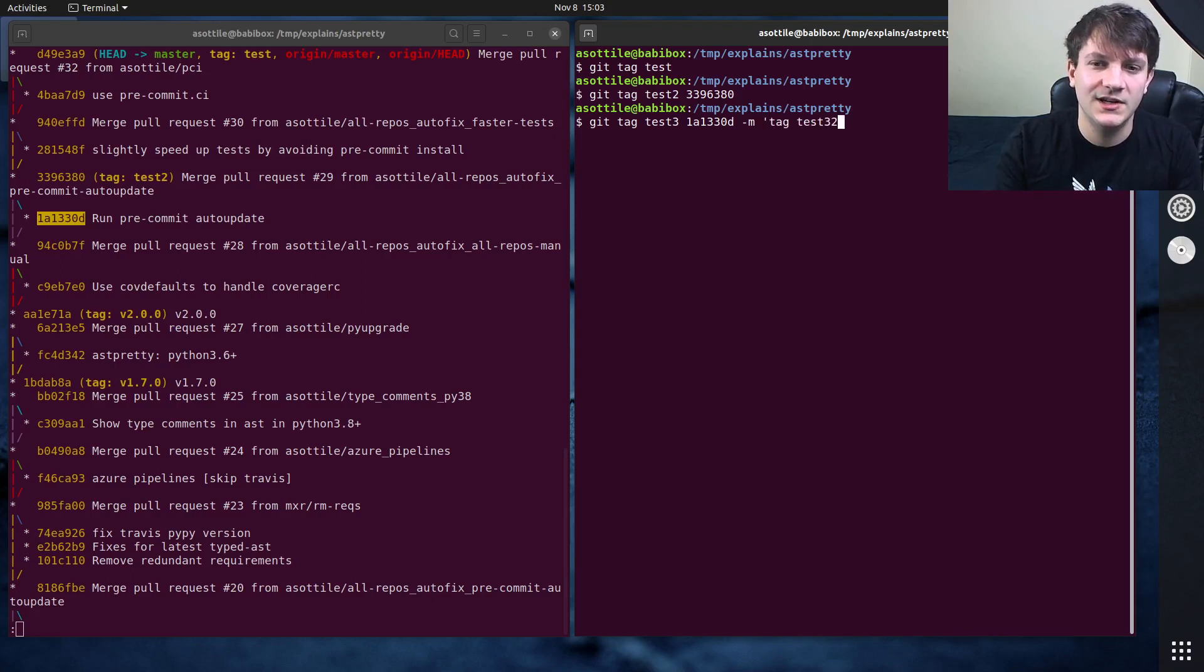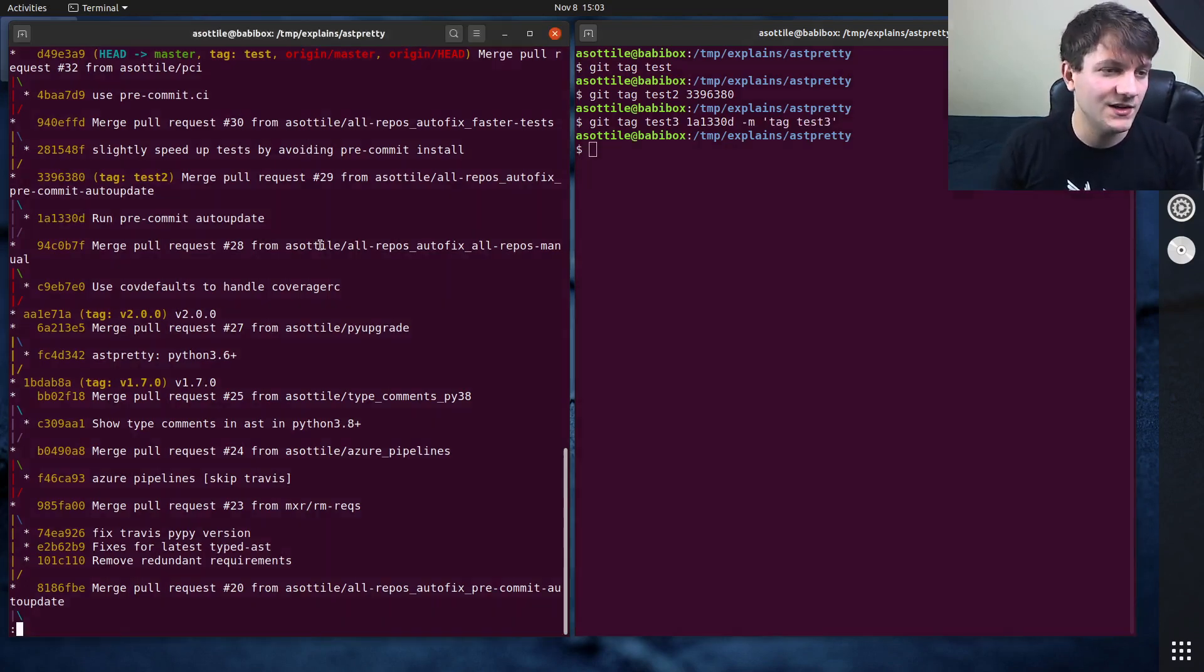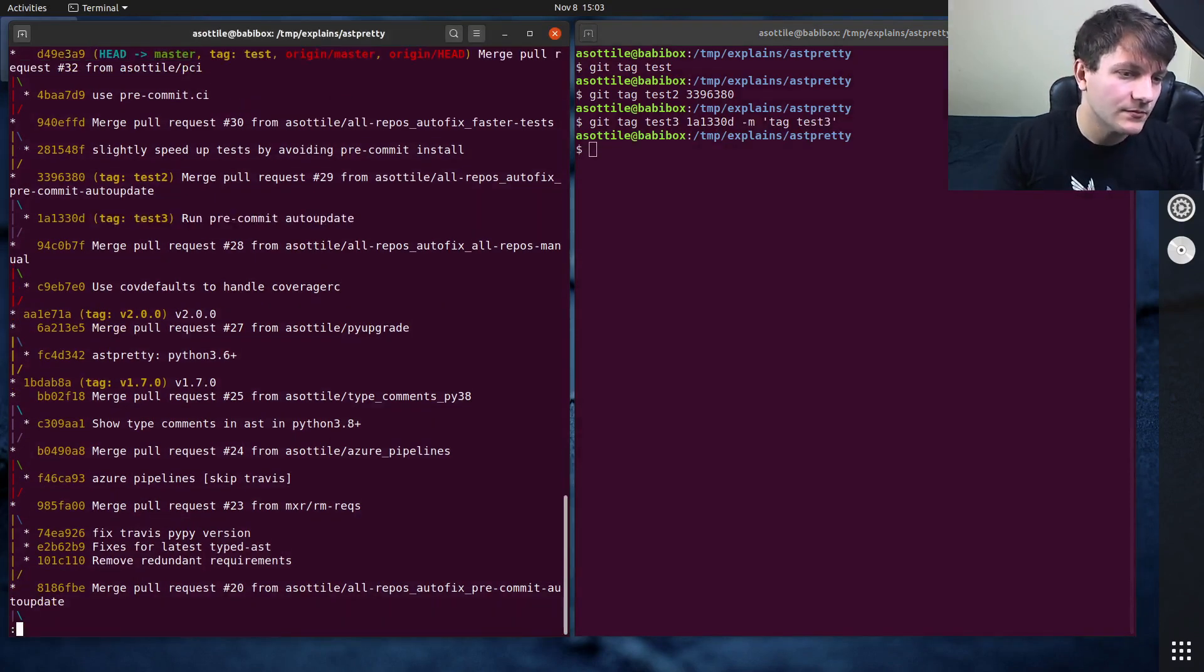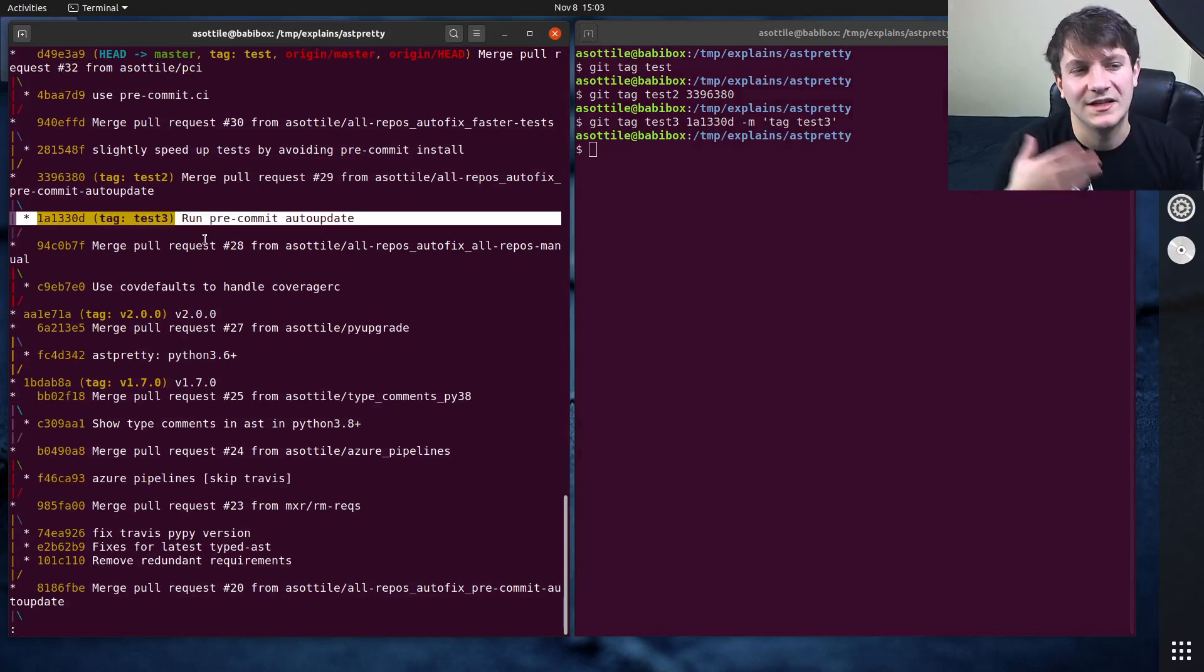Tag test3 or whatever, and this will create a heavyweight tag. And again, this will look similar from git log like that; it won't have anything special here.